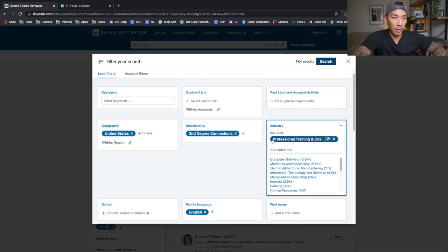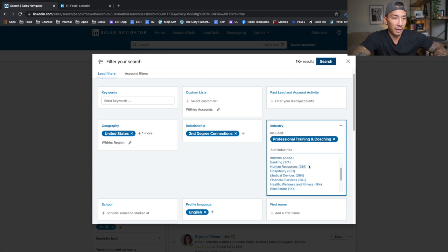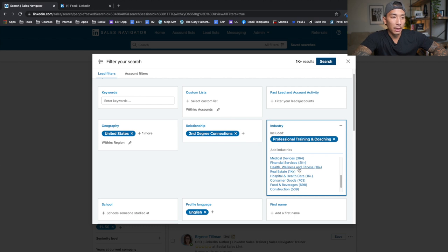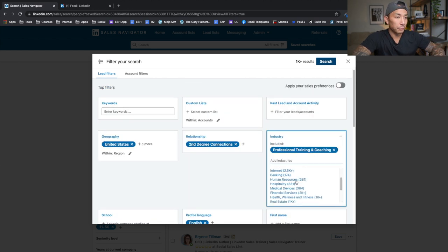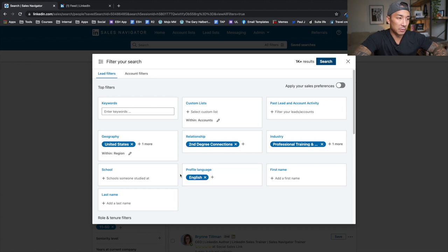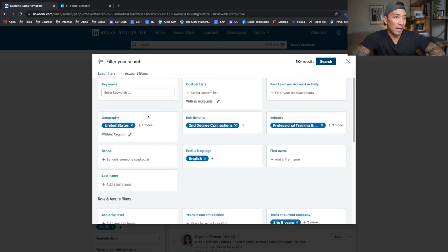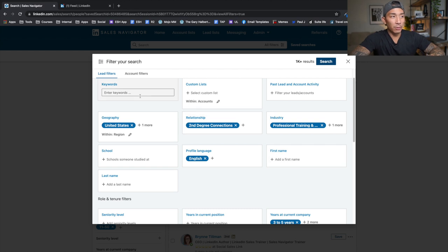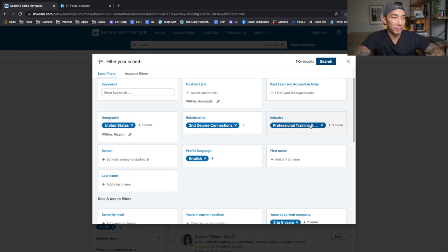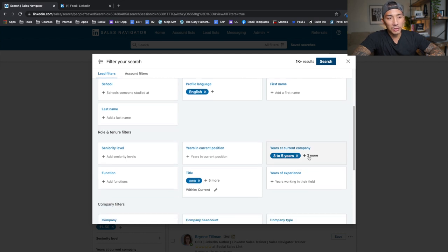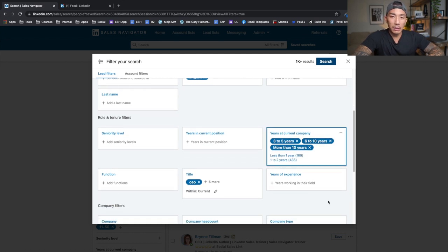Here is where you put the niche in. I'm targeting professional training and coaching — you can look through all the different categories and industries available and pick the one that's right for you. I also filter by profile language set to English so I don't get any foreign-language speakers. And that is it for the top section. Sometimes I'll use keywords, but I didn't have to here because there's an entire industry tag for coaching and training.